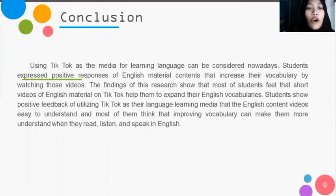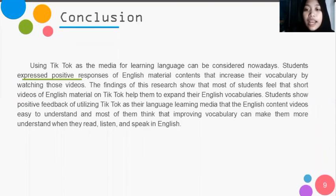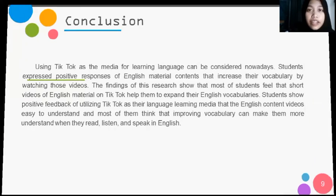Conclusion: Using TikTok as the media for language learning can be considered nowadays. Students expressed positive responses to English material content that improved their vocabulary by watching these videos. Students showed positive feedback after using TikTok as their language learning media, and most of them think that improving vocabulary can make them better understand what they read, listen to, and speak in English.